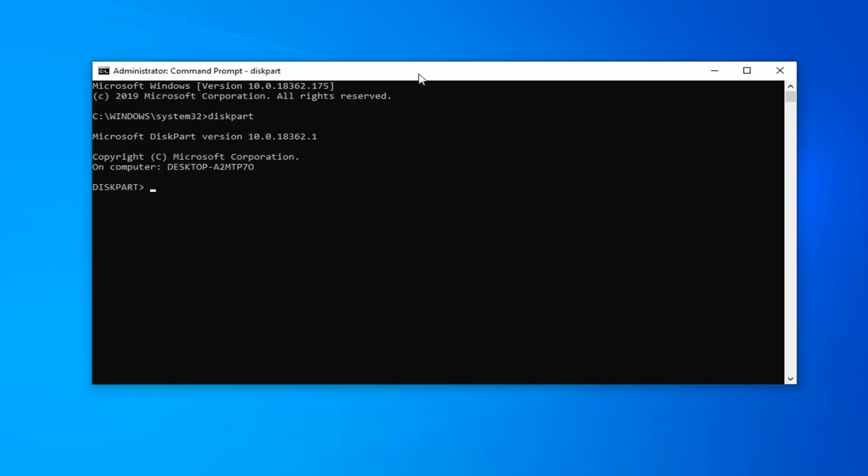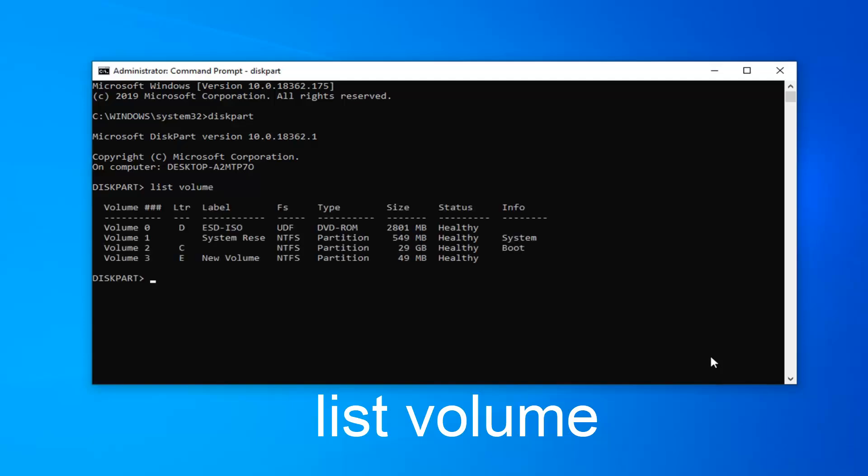Now, you want to go ahead and type in list, L-I-S-T, volume, V-O-L-U-M-E, hit enter on your keyboard.